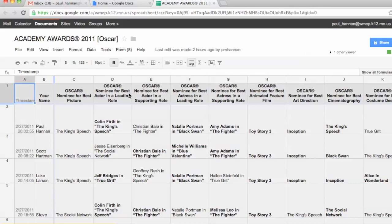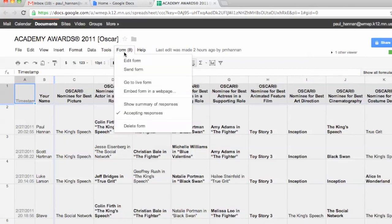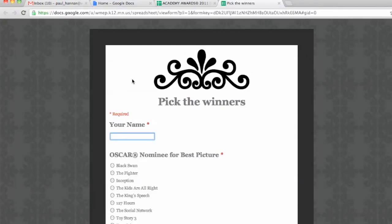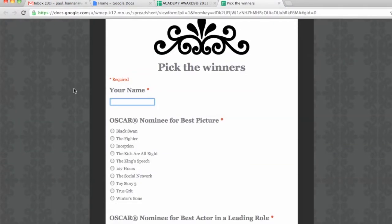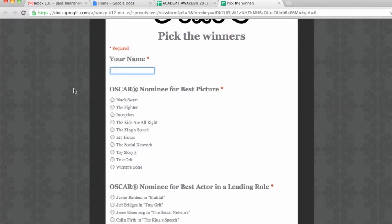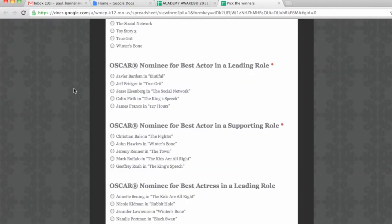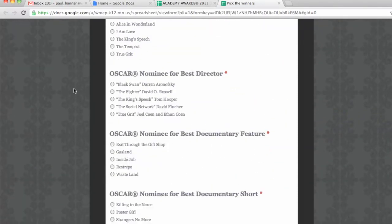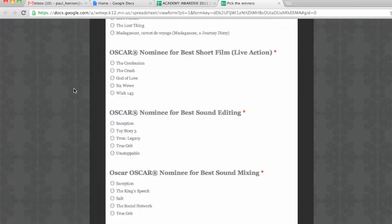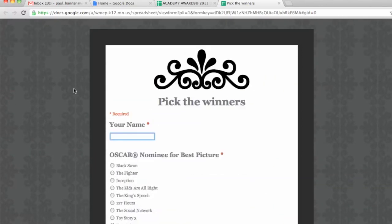A quick background for those of you that are new to Google Forms: this is actually what it looked like to the friends of mine that filled out this form. They just type their name in, who they picked for best picture, leading role, etc. If you want to learn how to create Google Forms, they're super easy and simple — this tutorial is not on how to do that. This is on how to make it correct itself.